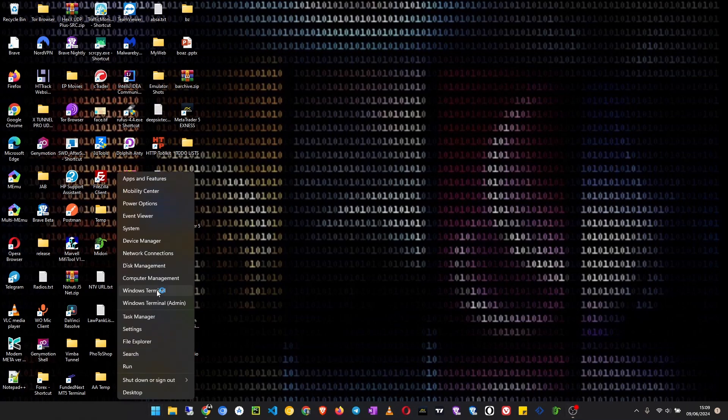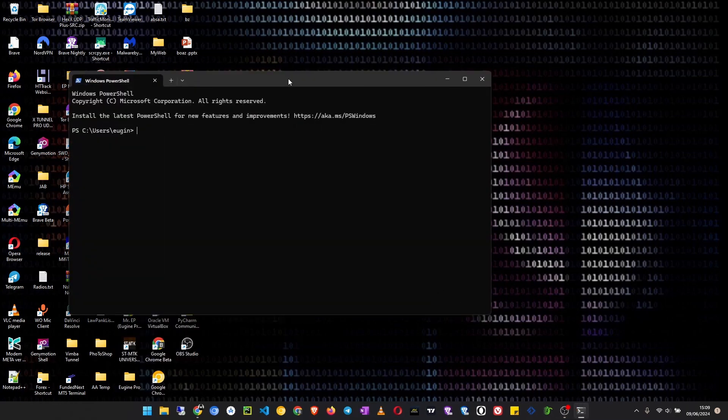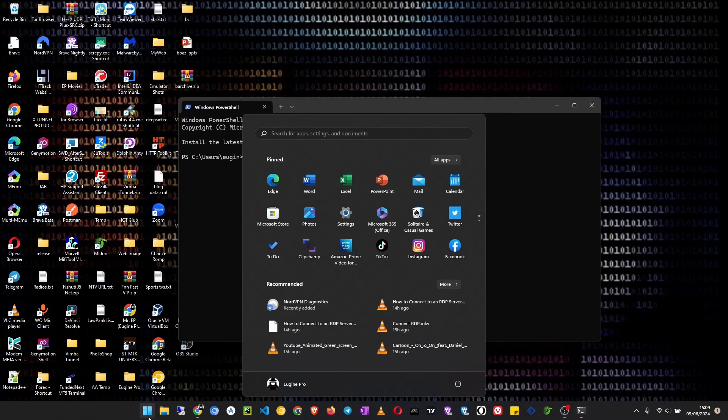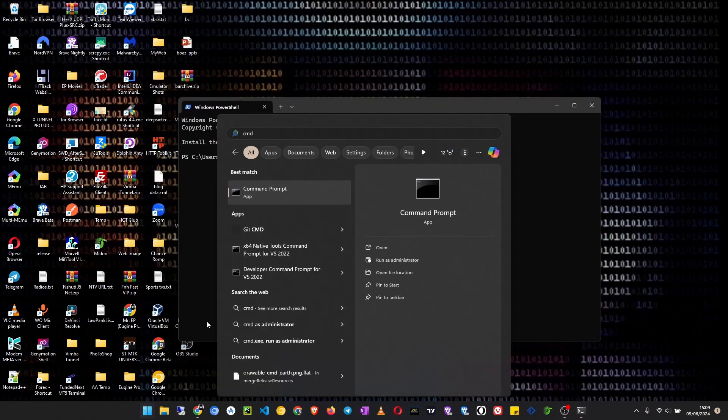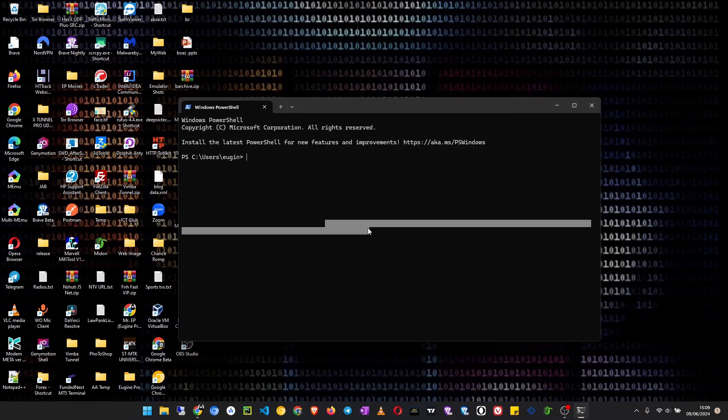So, open my Windows terminal. On older computers, you can just search for CMD and use this command prompt. It's basically the same thing. So in the Windows terminal, I will just type SSH, then I type my username, at, then paste the server IP.